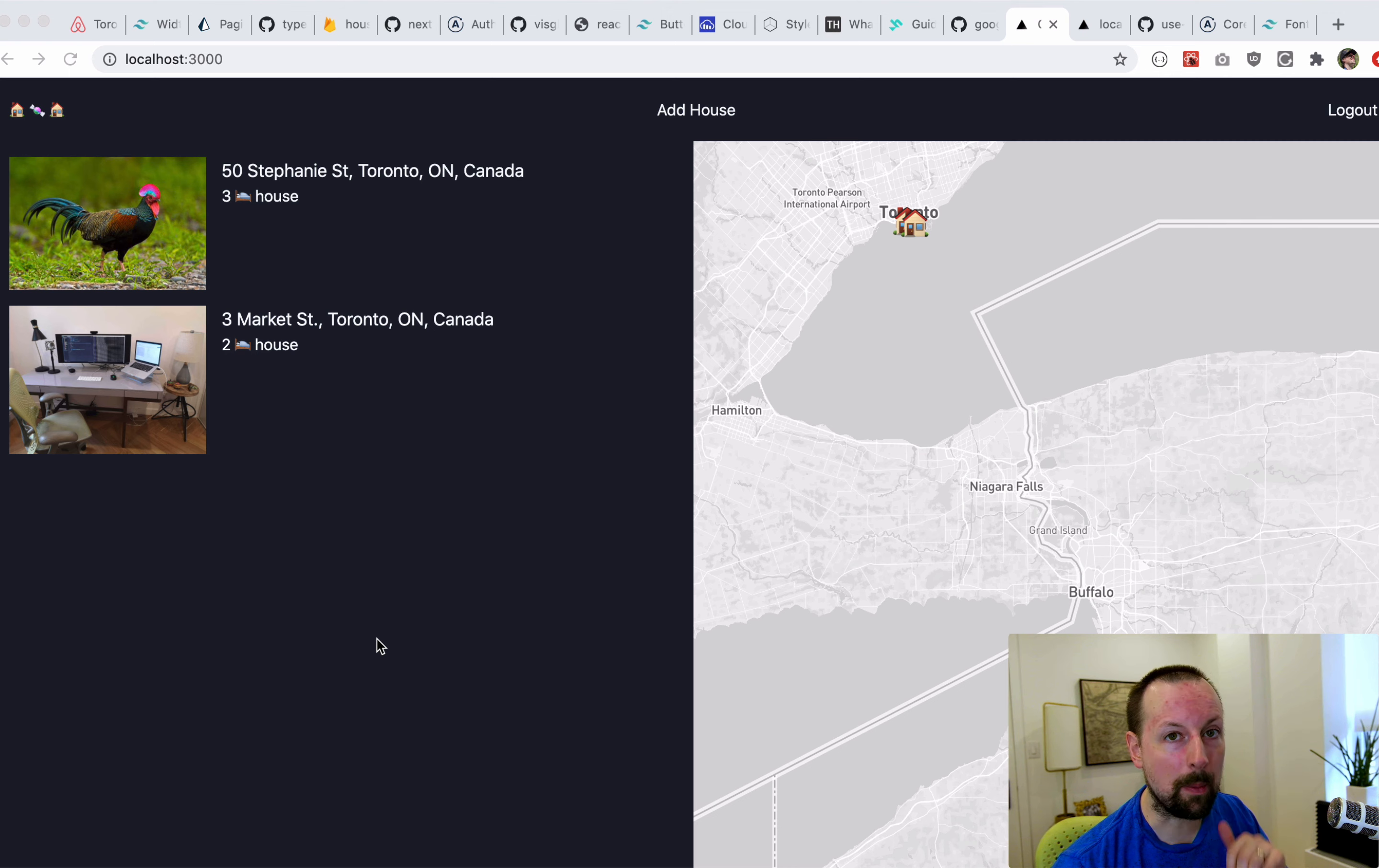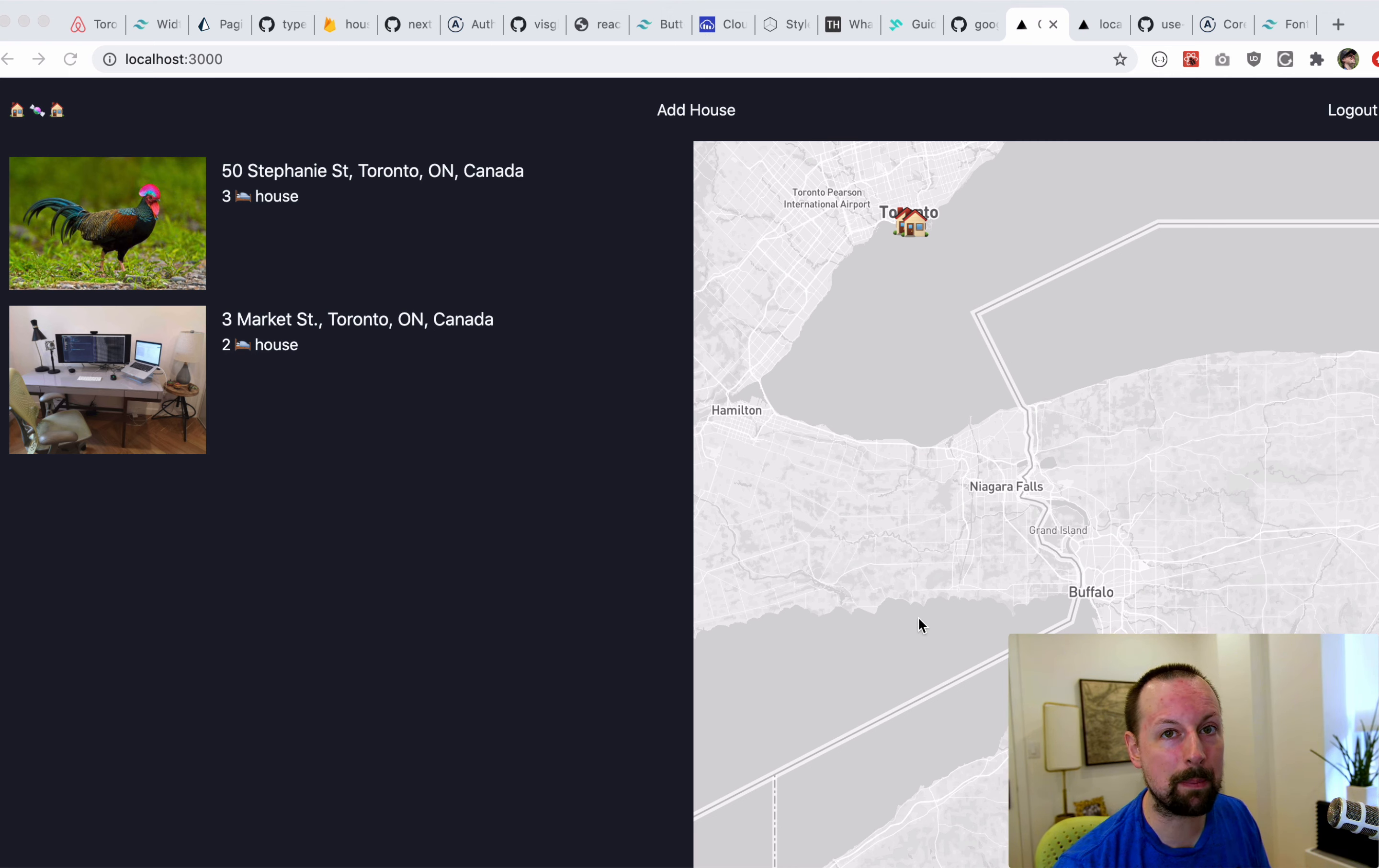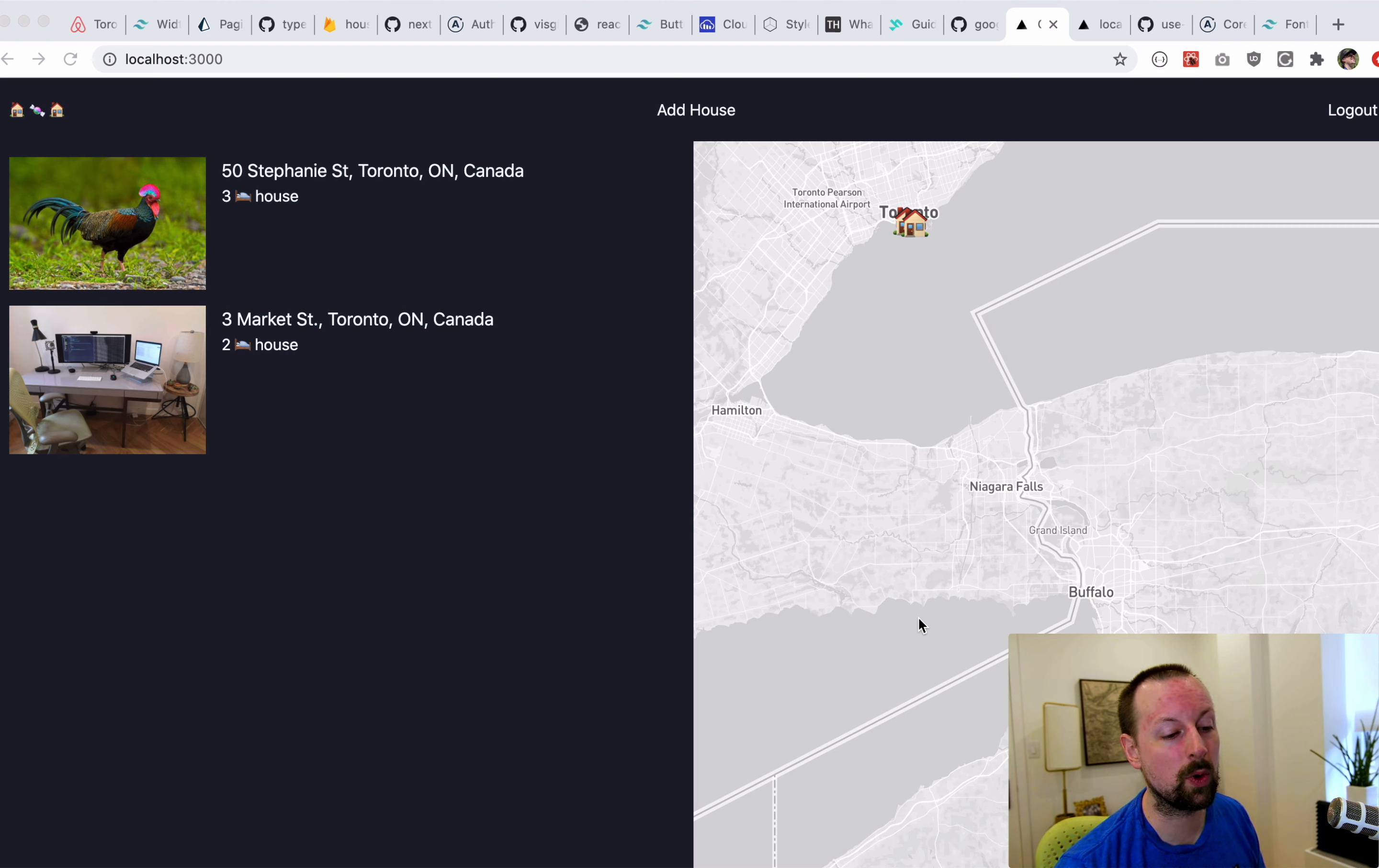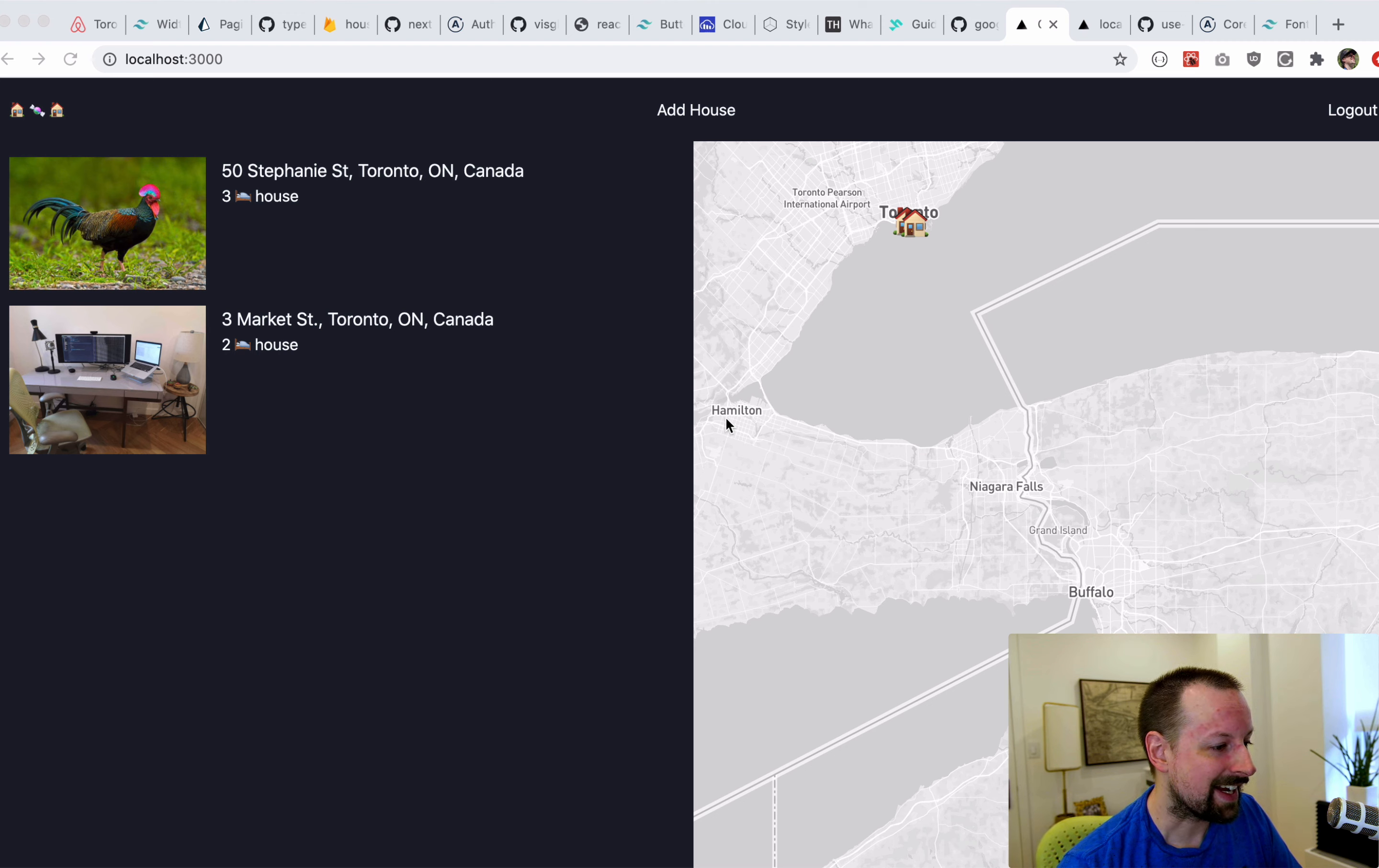So that would be Apollo Client on the front-end, Next.js, we're using Maps. On the back-end we've got GraphQL, Prisma 2, there's Authentication, we're going to deploy it, all of that stuff.